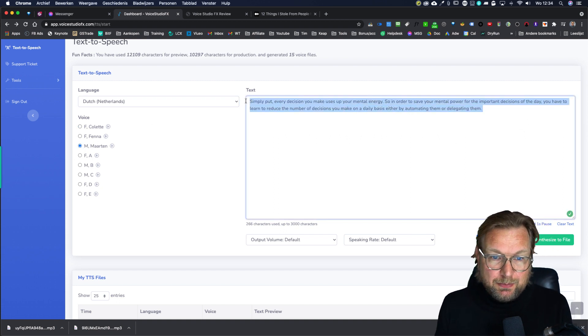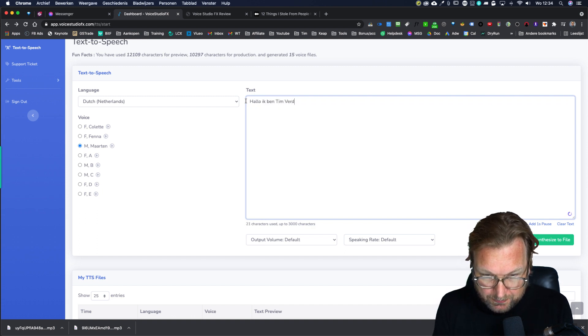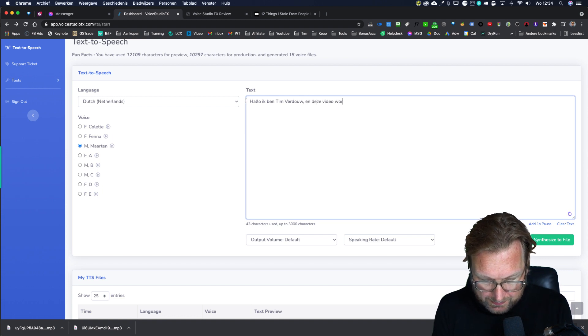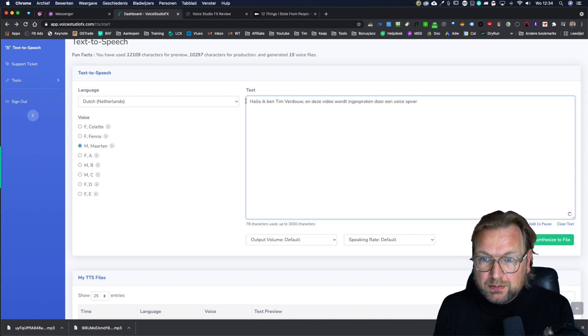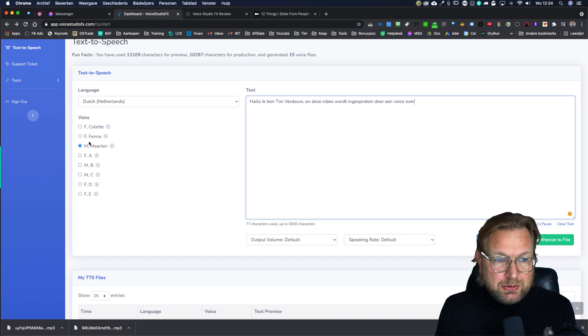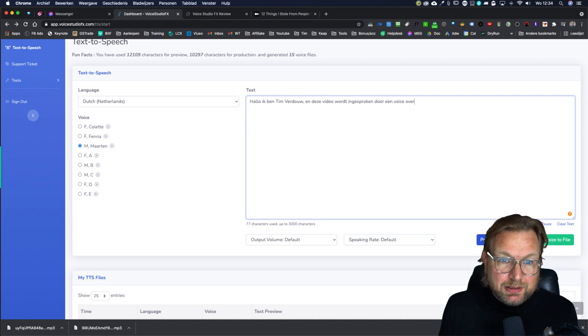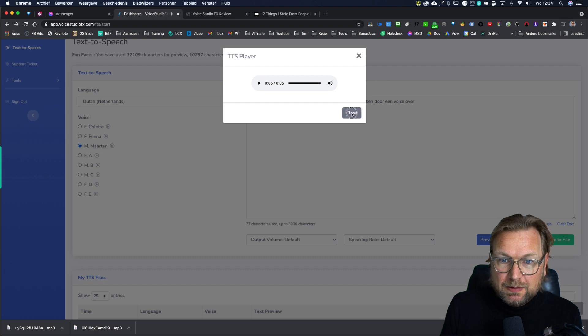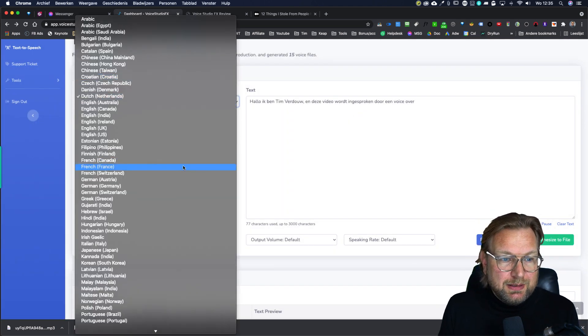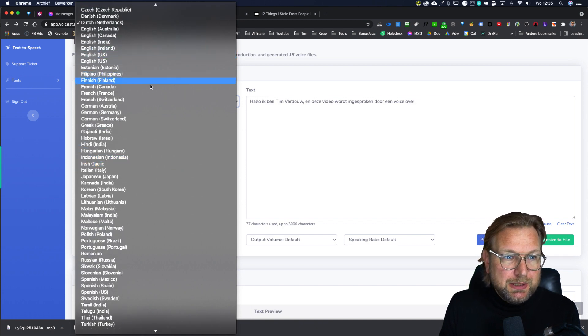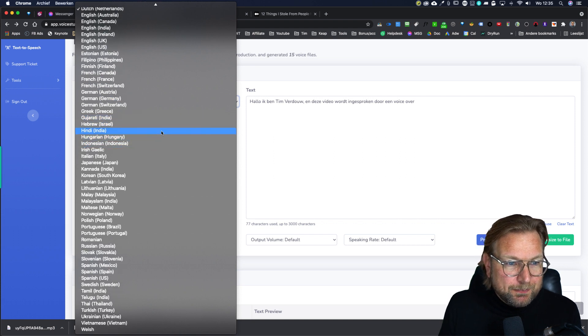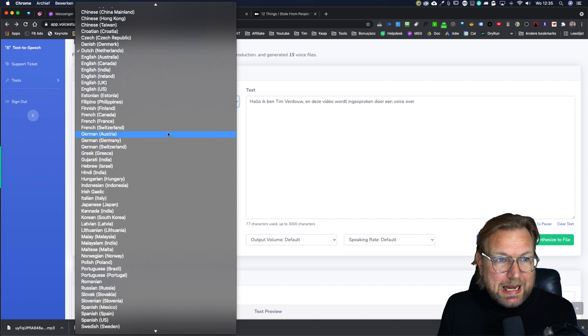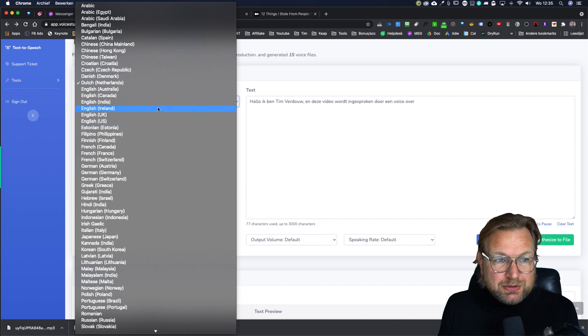So let me type something quick in Dutch. Hello, I'm Tim Verdao and now I'm going to preview this in Dutch. So I'm going to choose this Martin one and now I'm going to preview this in Dutch. So this sounds pretty good in Dutch. So you can use this for all different kind of languages. It's English, it's Filipino, Finnish, French, German, Hebrew, Hindi. As you can see here, you can pause the videos to check if your language is in here, but you can use this for other languages as well.